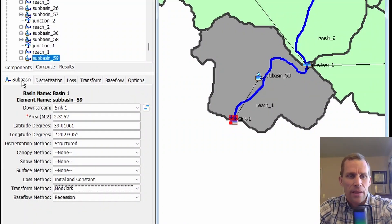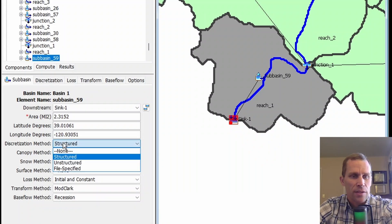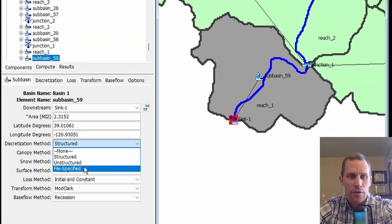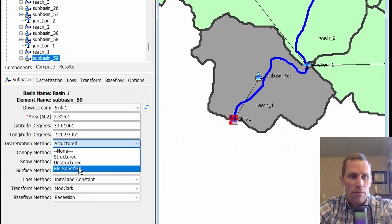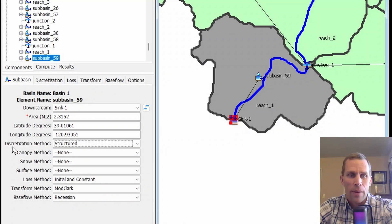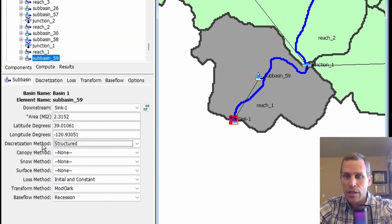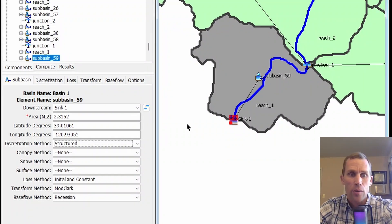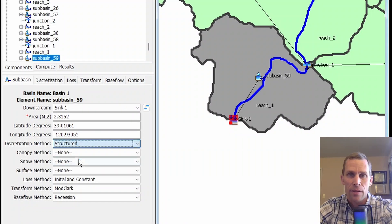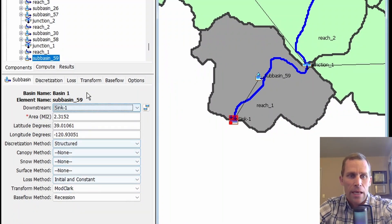When using ModClark, the discretization method needs to be either structured or file specified. If you go to the subbasin tab in the components editor, the discretization options are none, structured, unstructured, or file specified. If we're using ModClark, it needs to be structured or file specified. I'll leave it at structured. I won't talk more about discretization in this video, but if you want to check out lesson 15 in this playlist titled Subbasin Discretization, I go into more detail about how they work.